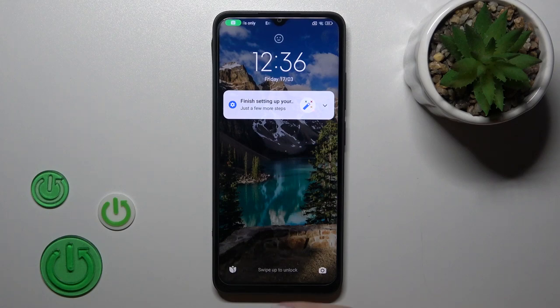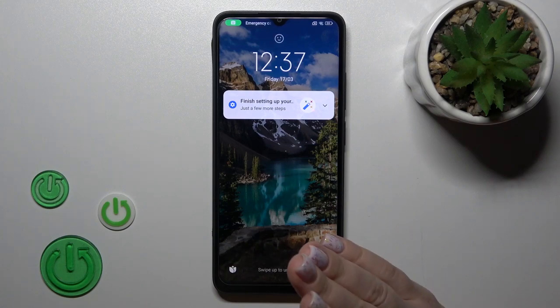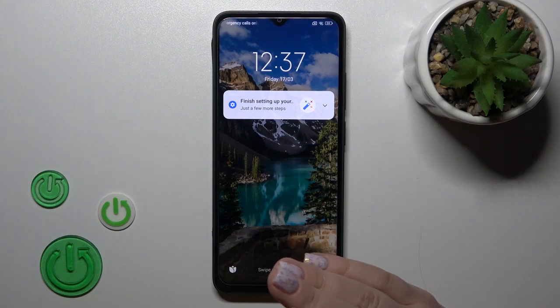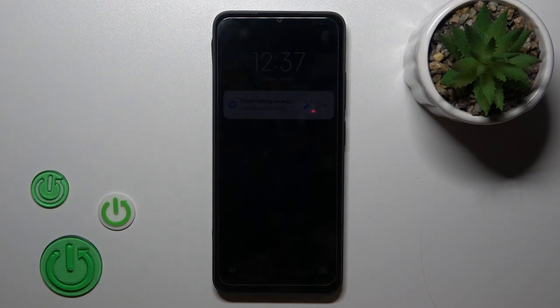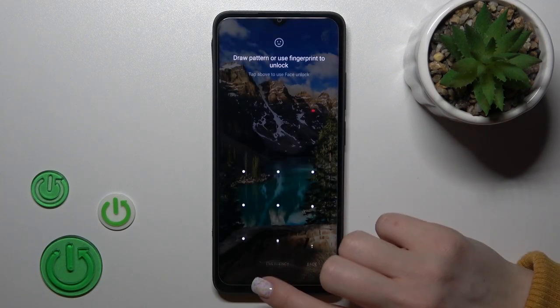Hi, this is your friend. Xiaomi Redmi 12C, and I'll show you how to change your lock screen wallpaper on this device.